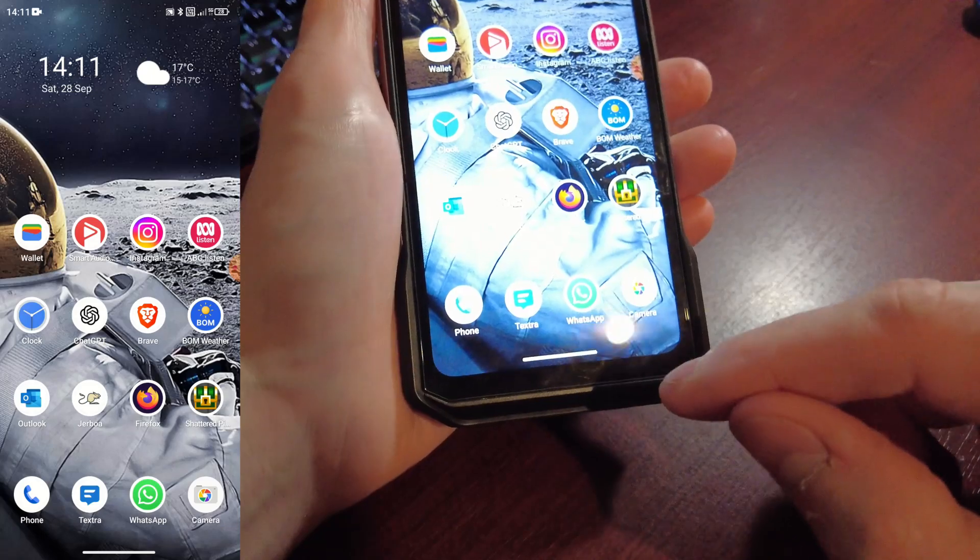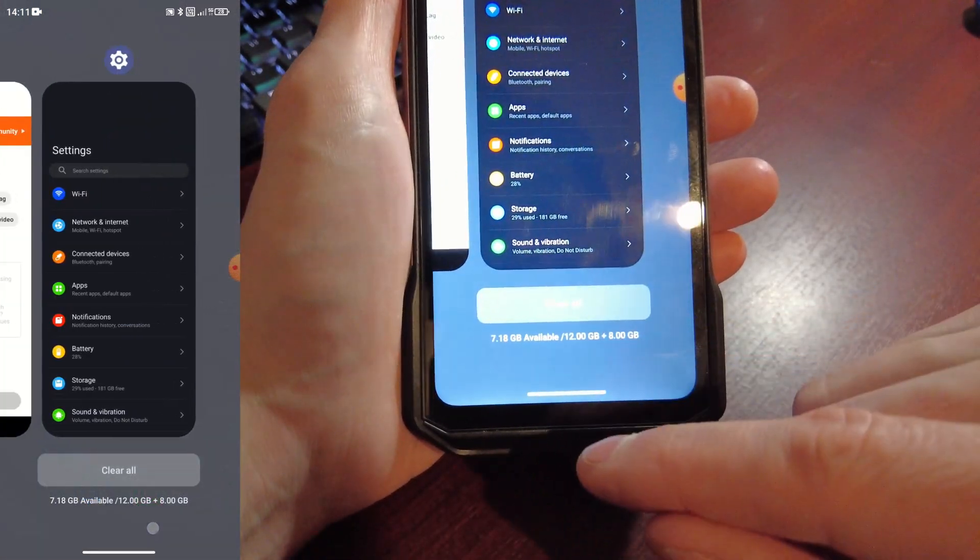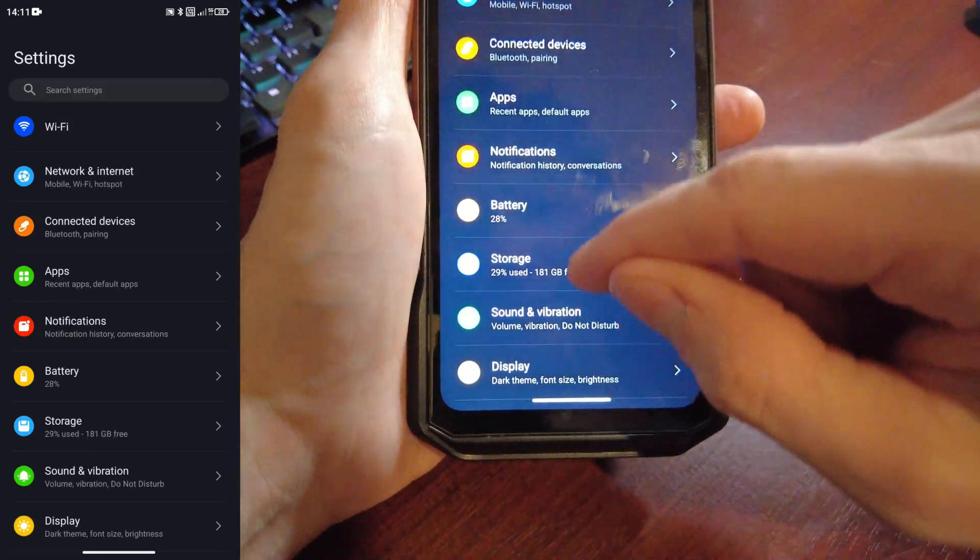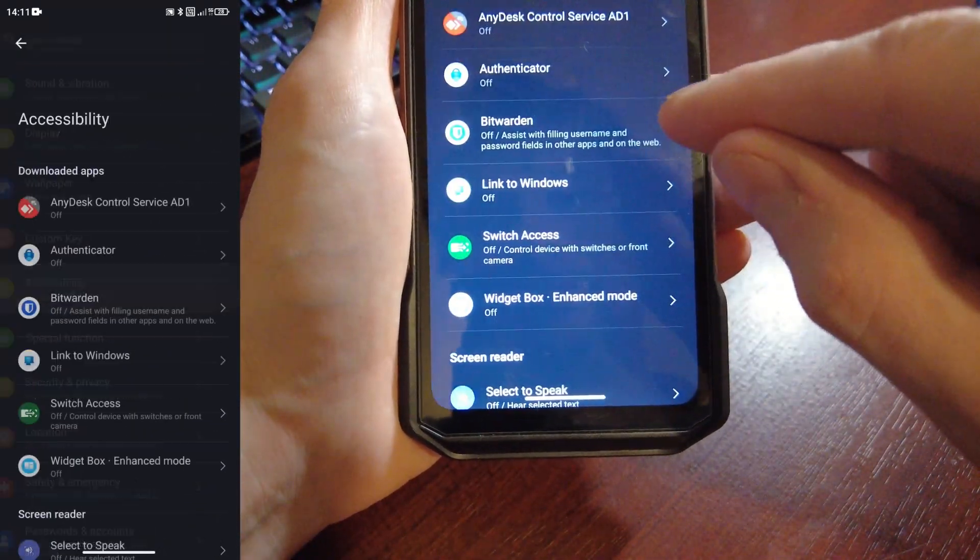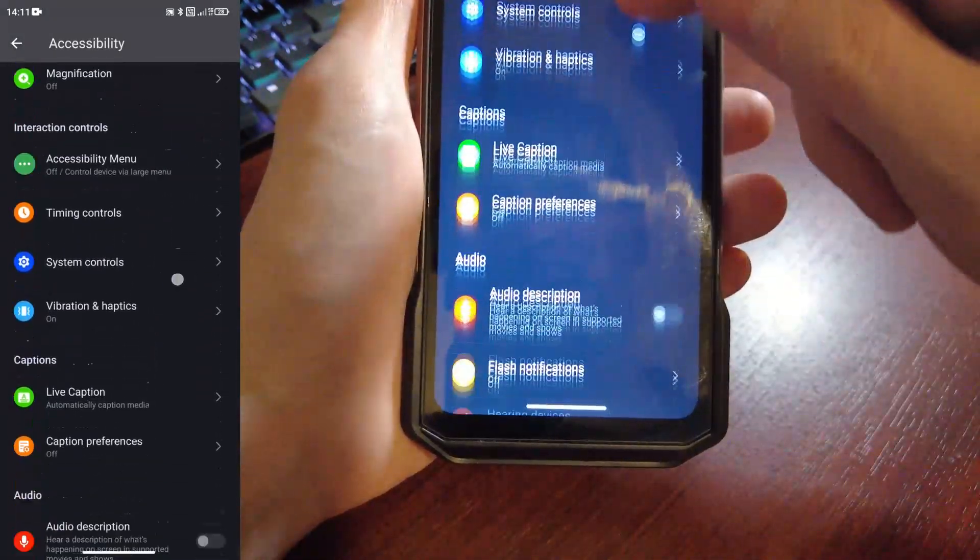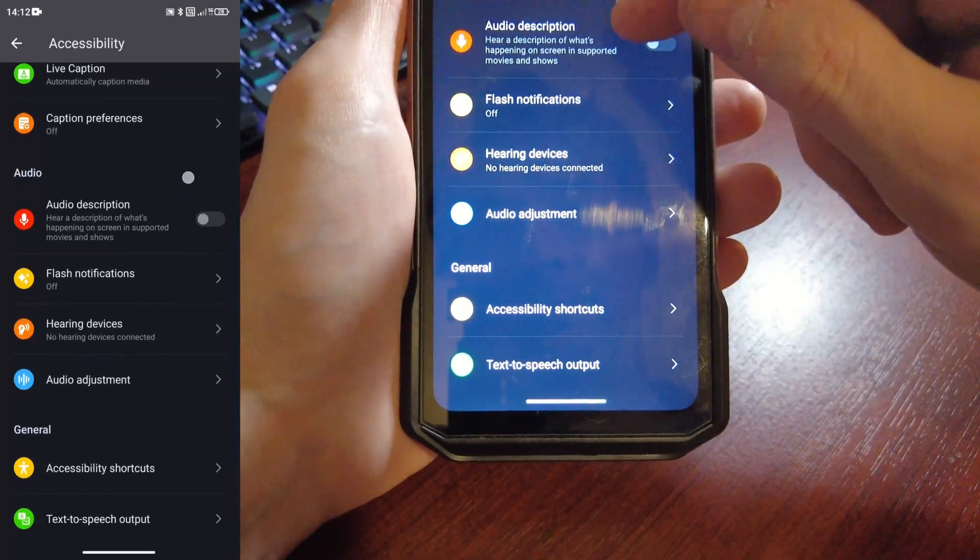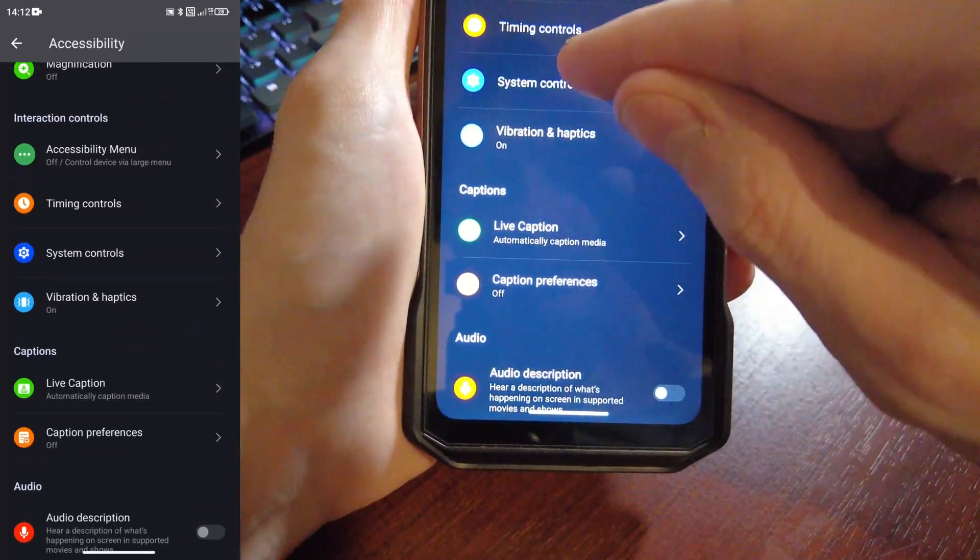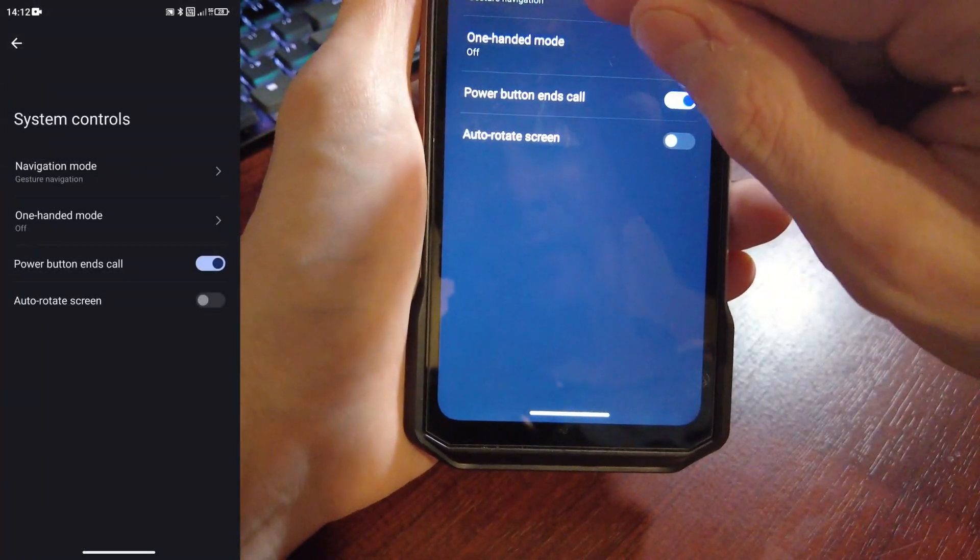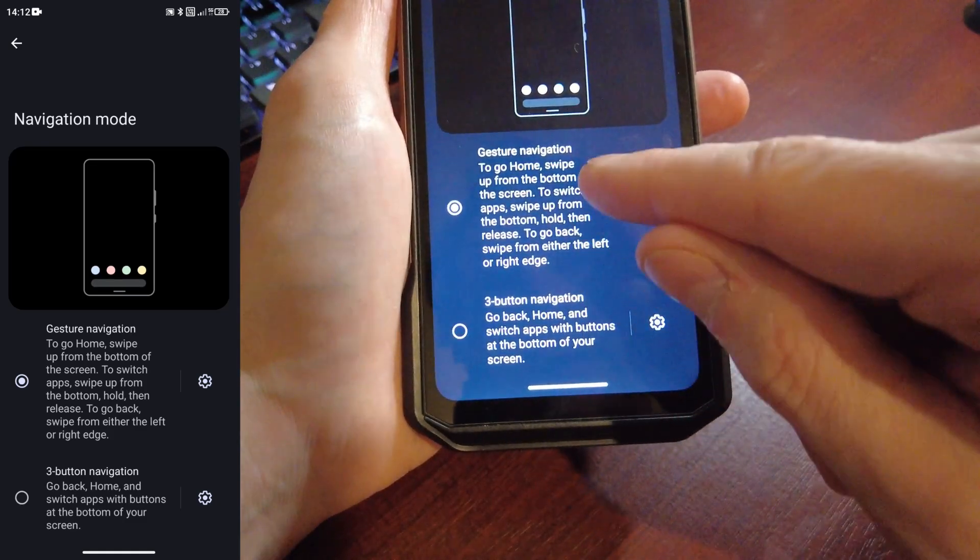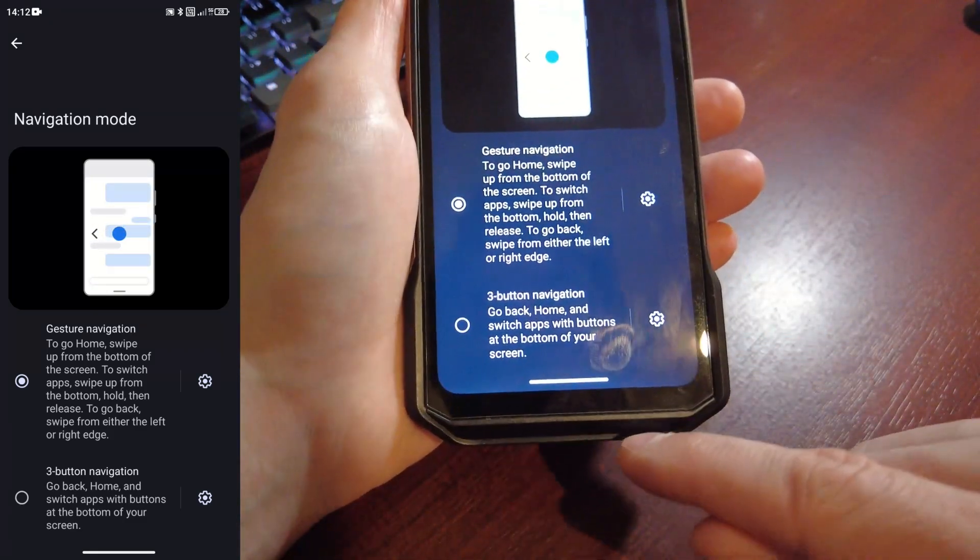To get those options back, we can navigate to Settings and scroll down to Accessibility. In the accessibility menu, scroll all the way down to System Controls and Navigation Mode. Here we can choose between gesture navigation and three button navigation.